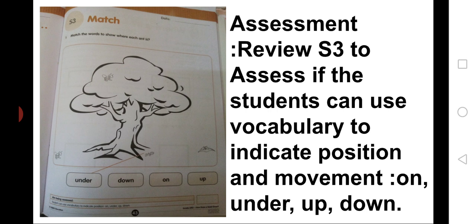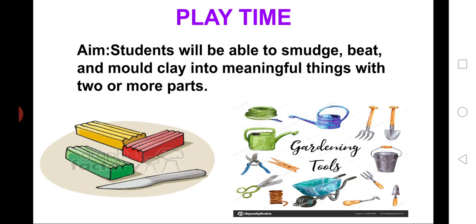Children, now, we are moving to playtime. Aim: Students will be able to smudge, beat and mould clay into meaningful things with two or more parts.